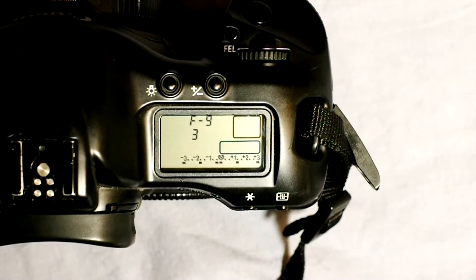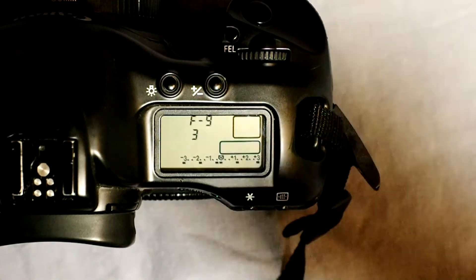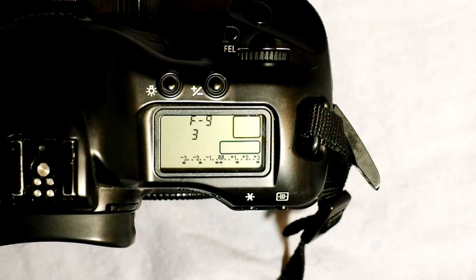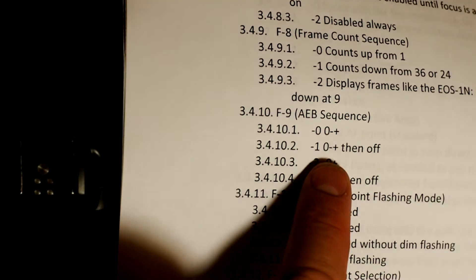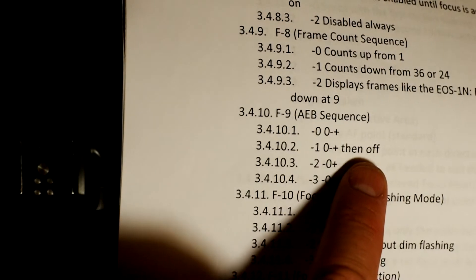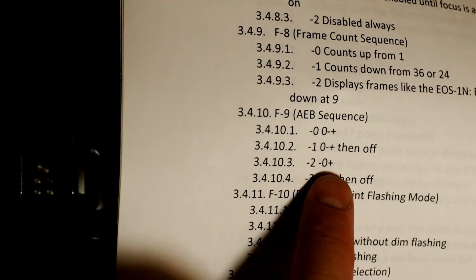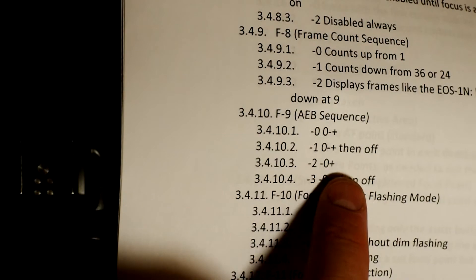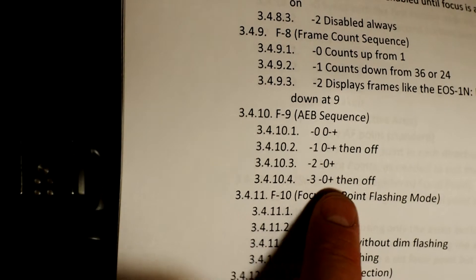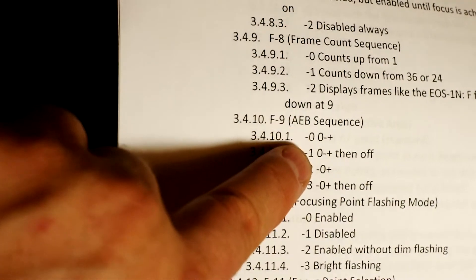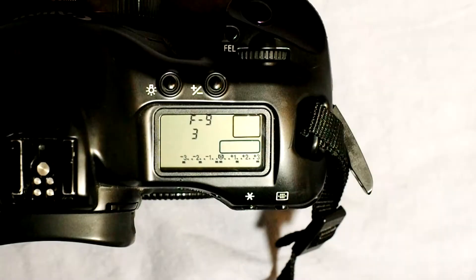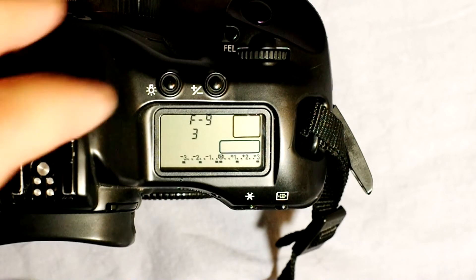F9 is the auto exposure bracketing sequence — another useful one. It changes how bracketing is done across four options. Option 0 is normal, under, over. Option 1 is normal, under, over, then turns off AE bracketing automatically. Option 2 is under, normal, over. Option 3 is under, normal, over, then turns off AE bracketing. The difference between options 0 and 2 versus 1 and 3 is whether auto exposure bracketing stays on or is automatically turned off after the sequence. I like option 3 because it turns off automatically when I'm done.